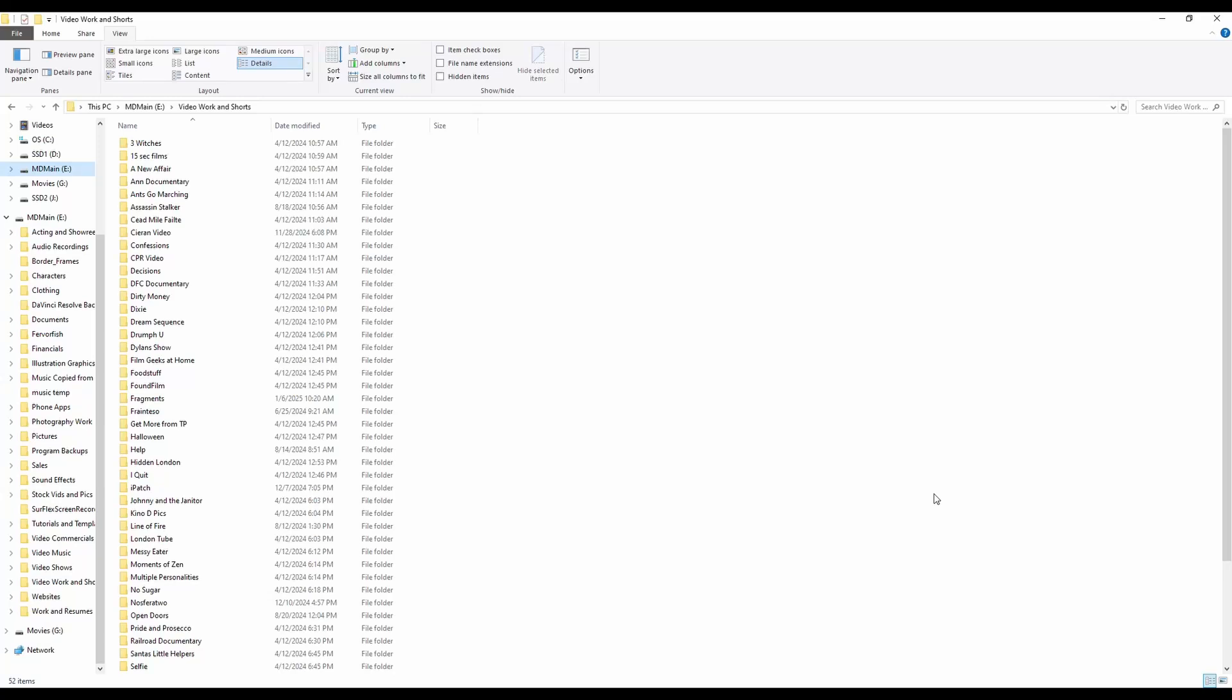All right, I've got an external drive and want to get a list of all these films I've worked on and short videos. How do I do that?